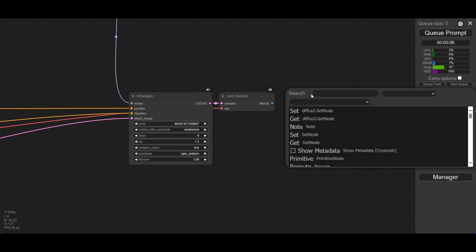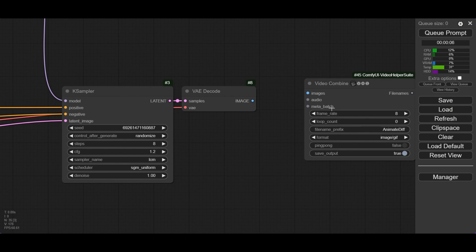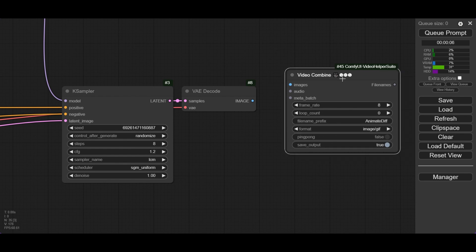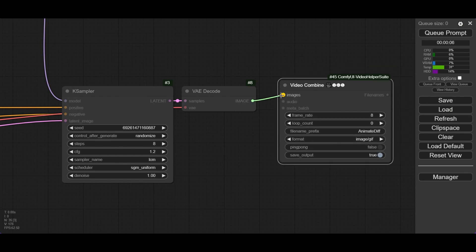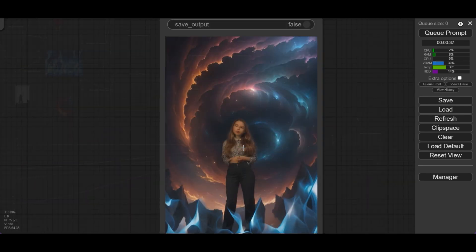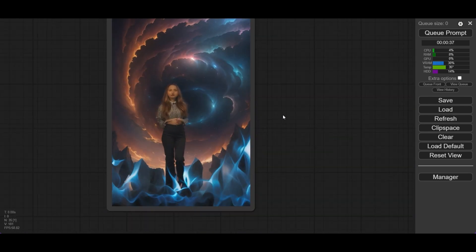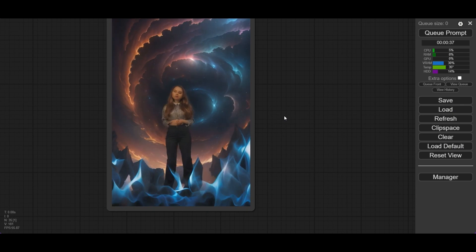Replace the Save node with a Video Combine node. You can also use a Preview Animation node if you do not want to save the video at this point. We use a frame rate of 12, the format is MP4, and deactivate Save Output. Remember to activate it when you want to save your animation. If you test the workflow it should work, but still the video will not follow the movement of the person — we need to add control nets.